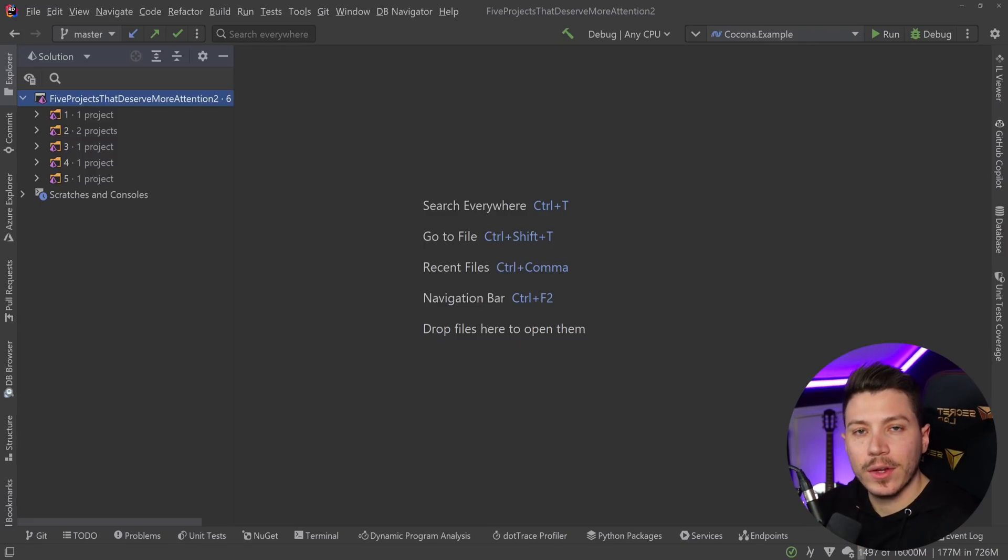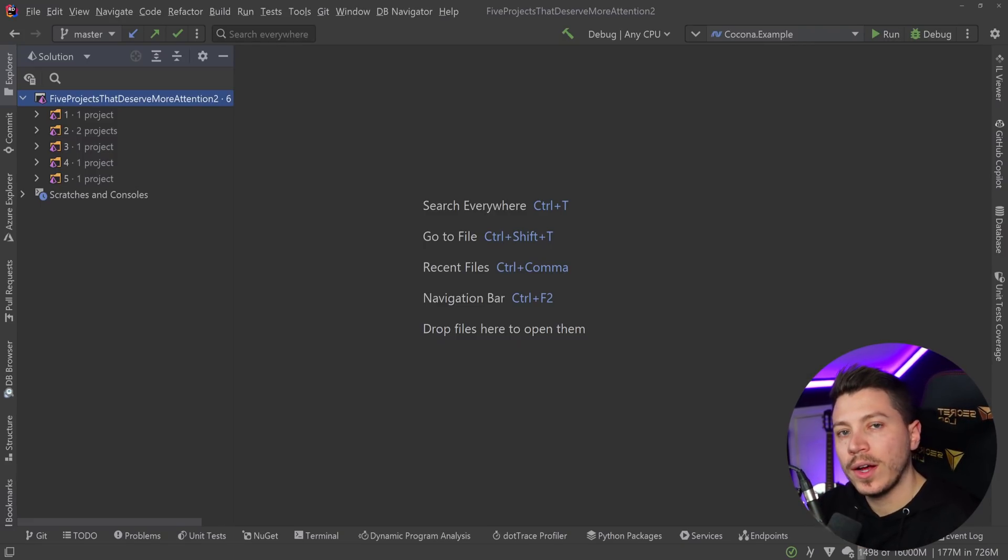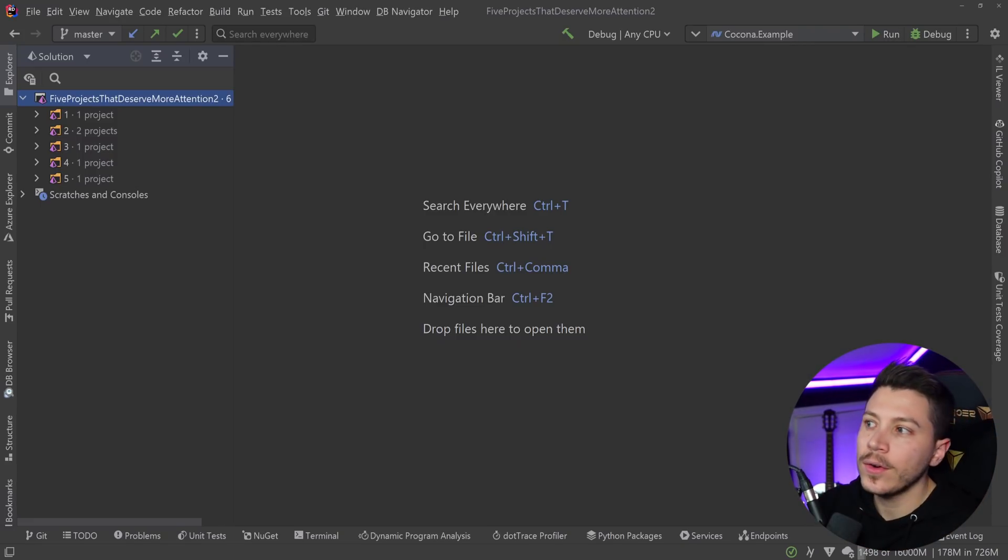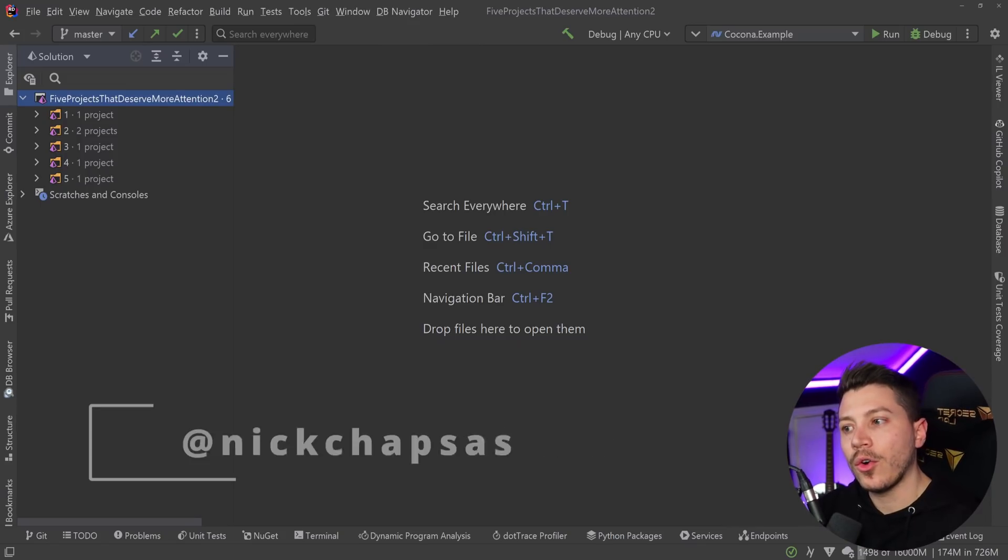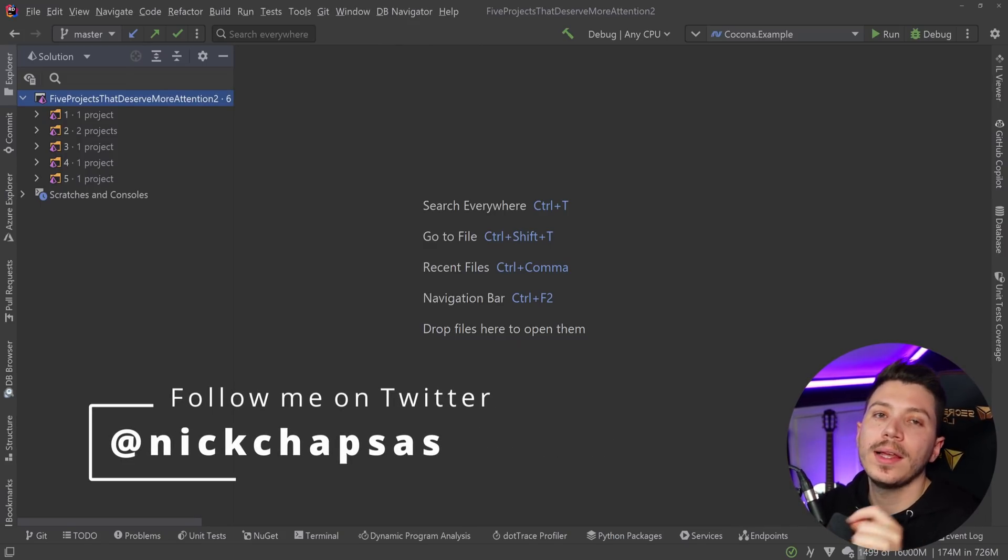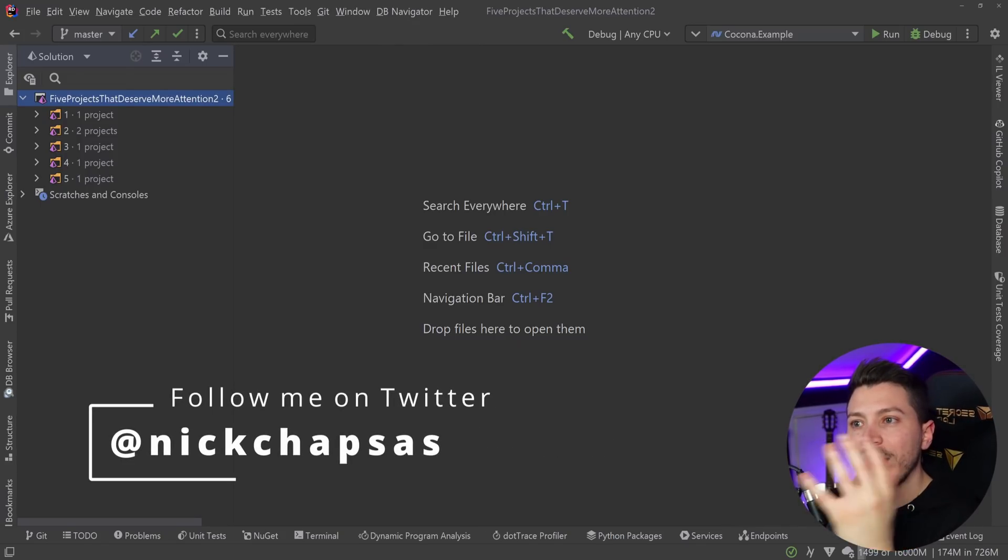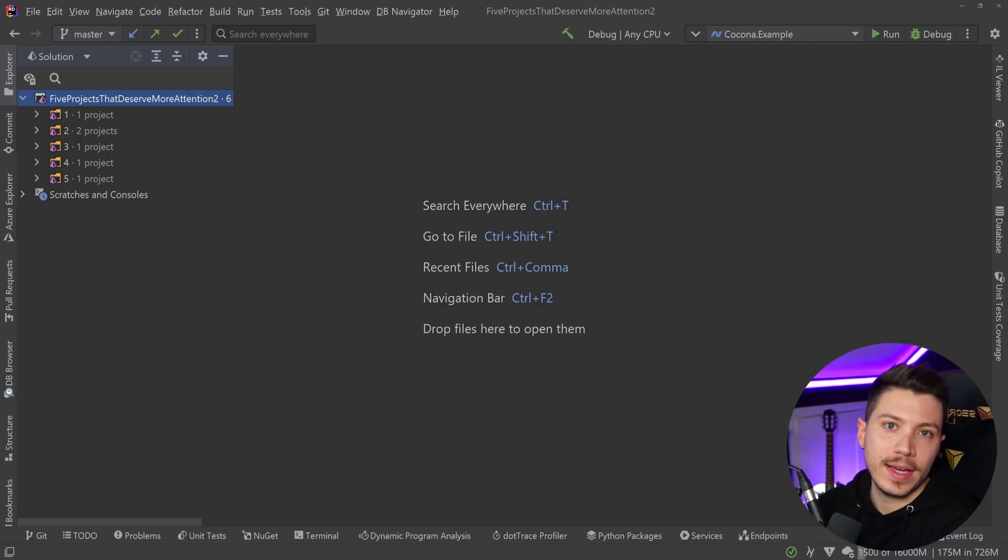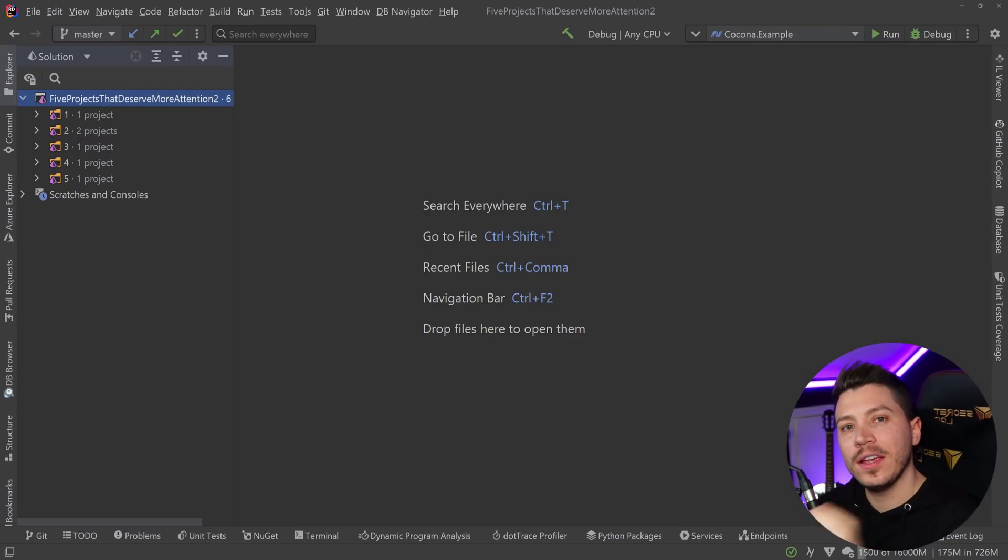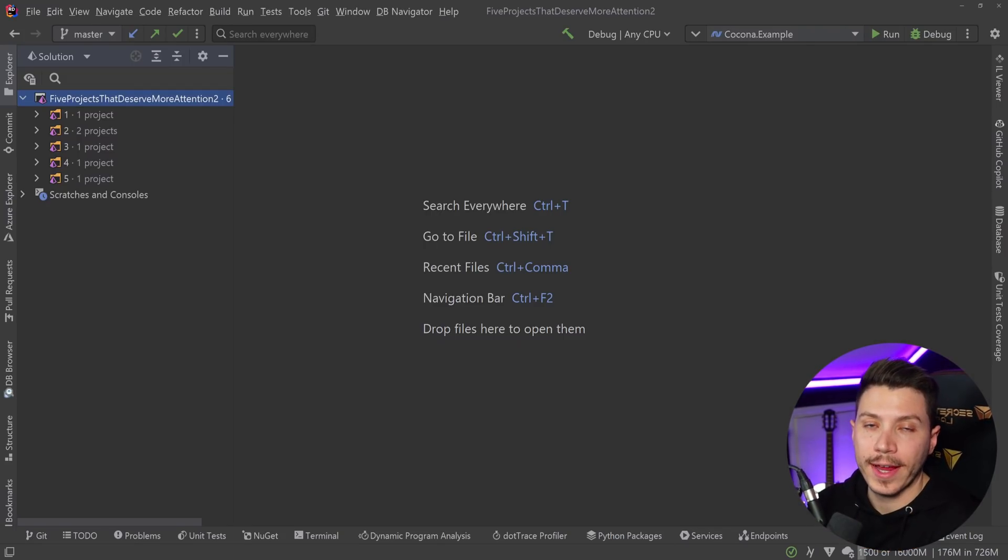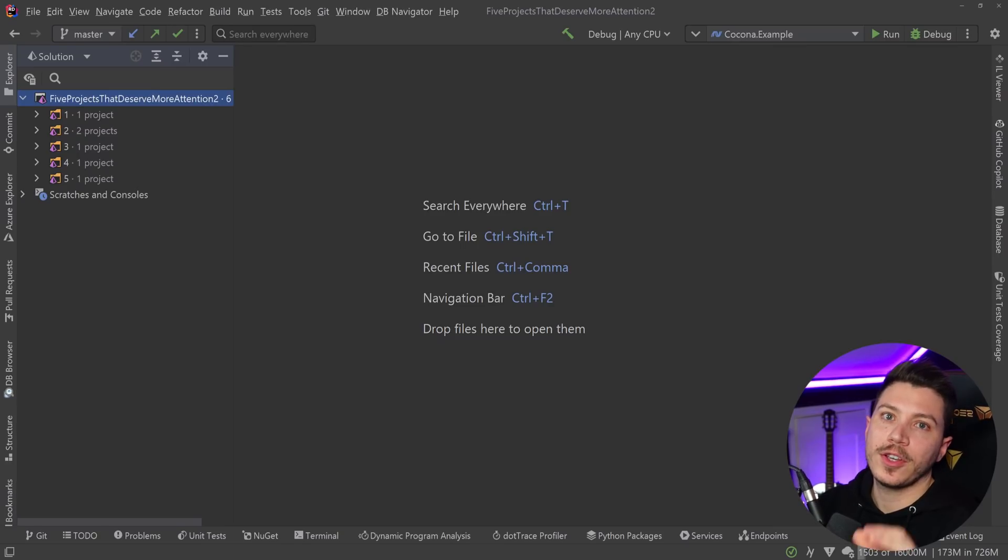This is the second video in this series. I already have one that you can check on the top right corner of your screen. I usually ask you either here or on Twitter which projects with under 1,000 stars you like on GitHub. I evaluated all of them, and I think these are the five top ones that you should check out.